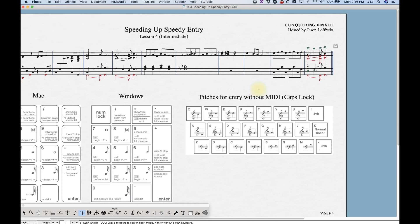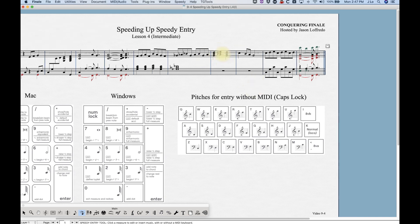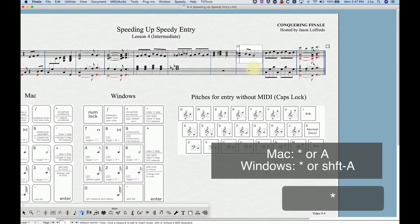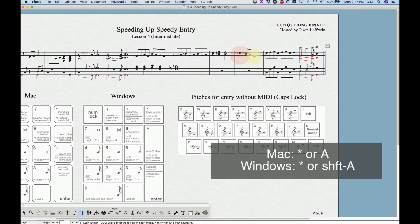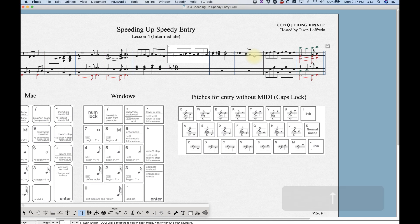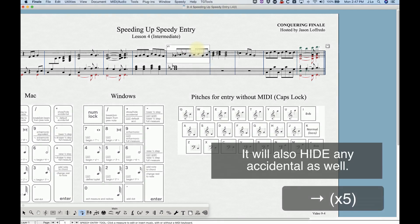Now let's cover courtesy accidentals. In the next measure I have a G-sharp chord followed by a G chord, and then the following measure has a C — in many instances you'll want a courtesy natural sign on that C. It's easy to do: just go into the measure with speedy entry, and wherever you are, hit the asterisk key and you'll get a courtesy natural. The asterisk basically forces the accidental to display regardless of whether the rules of music require it.